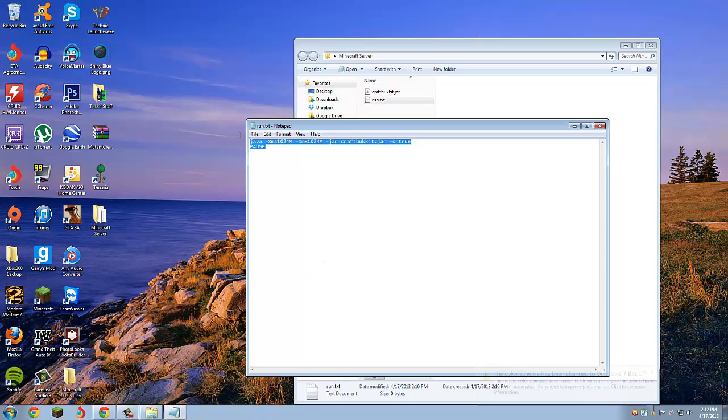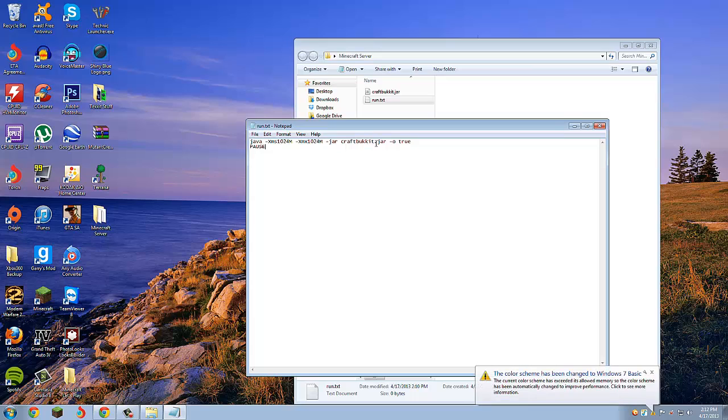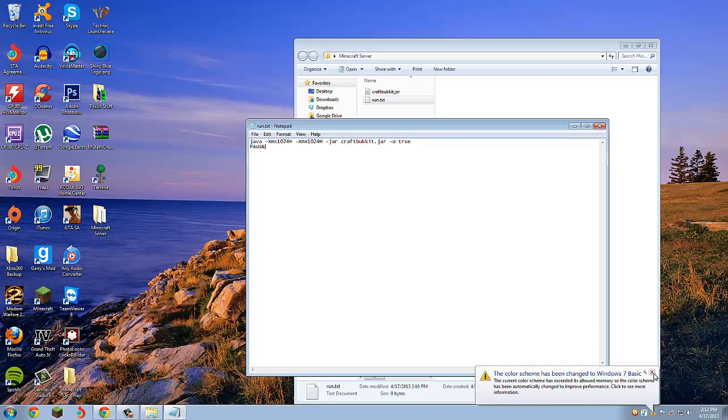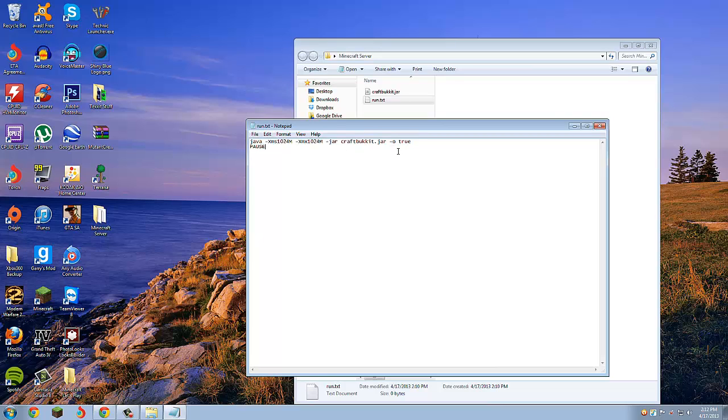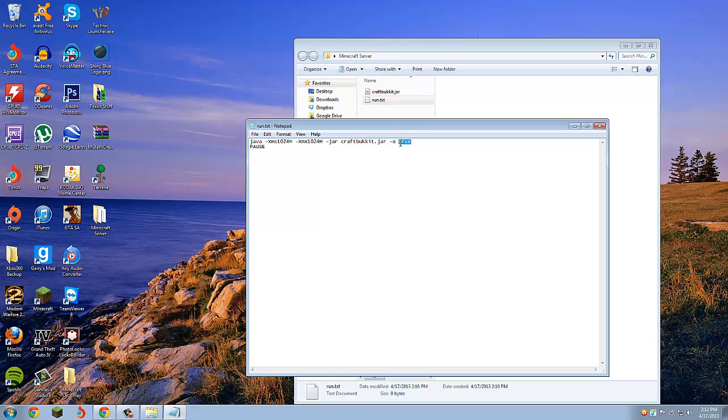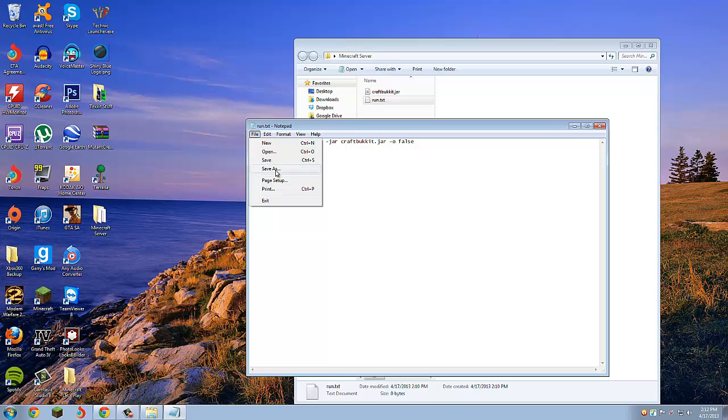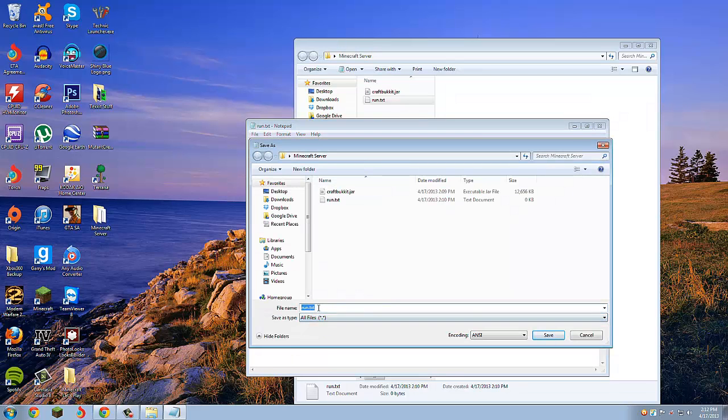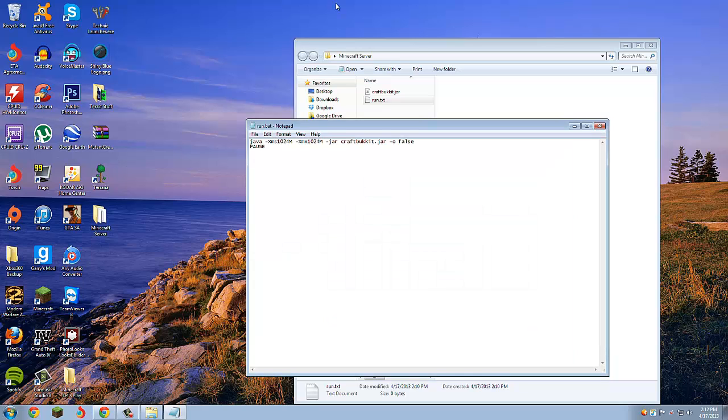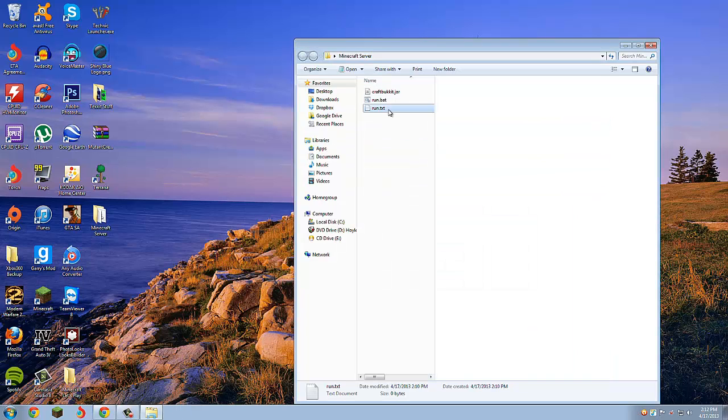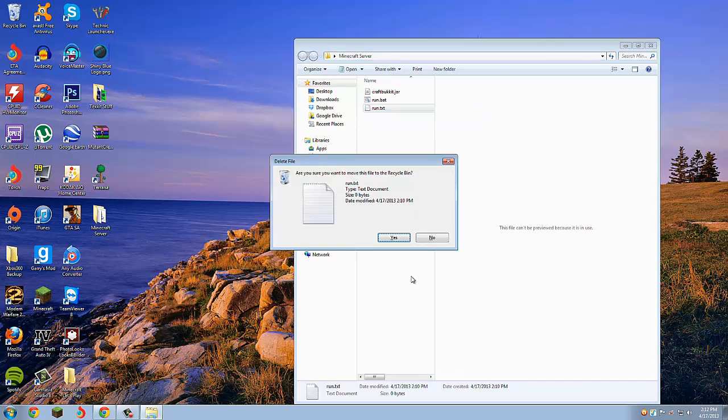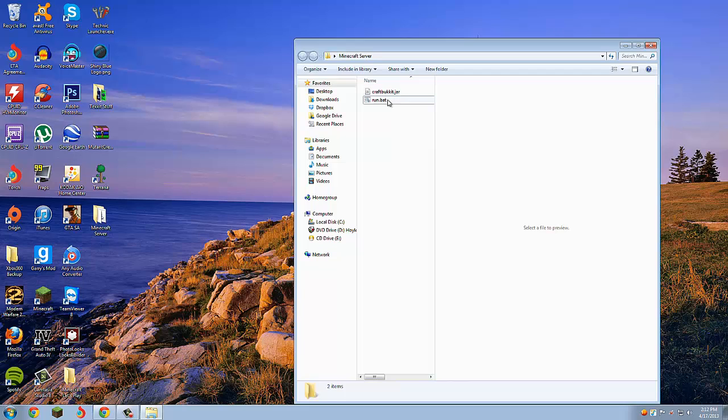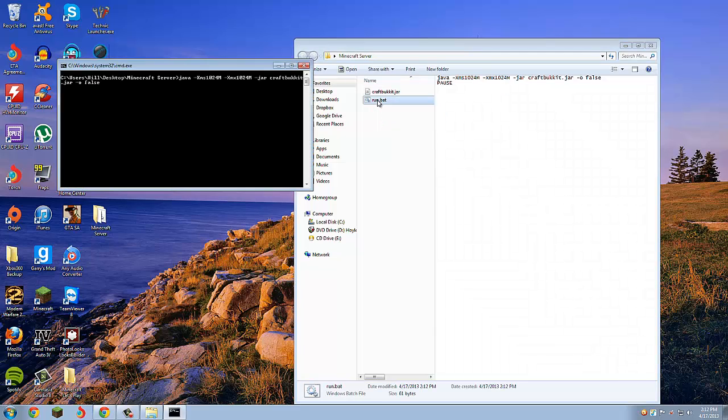The dash O means whether you want people premium to go on your server or not. We want this to be a cracked server, so we'll change that to false. Then File, Save As, do the same thing except instead of .txt make it .bat. You can just delete this.